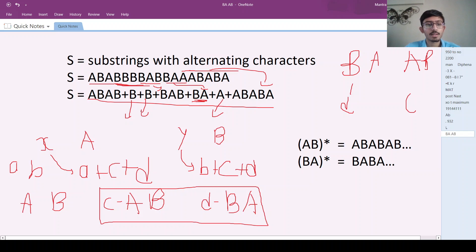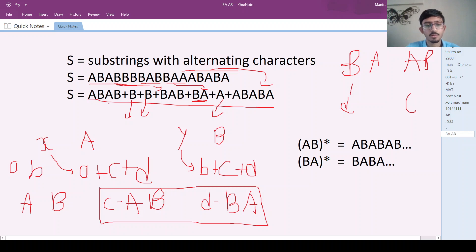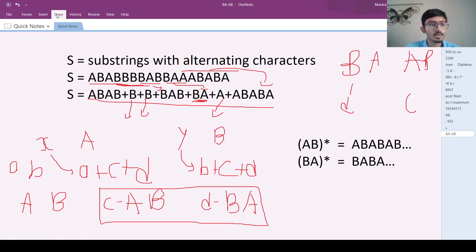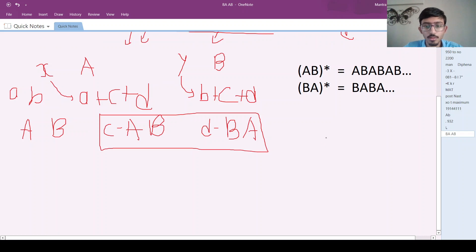After removing those, I'll be left with only two types of strings: strings starting with AB of length more than two (so ABAB... either even or odd length), and similarly strings starting with BA of length more than two.